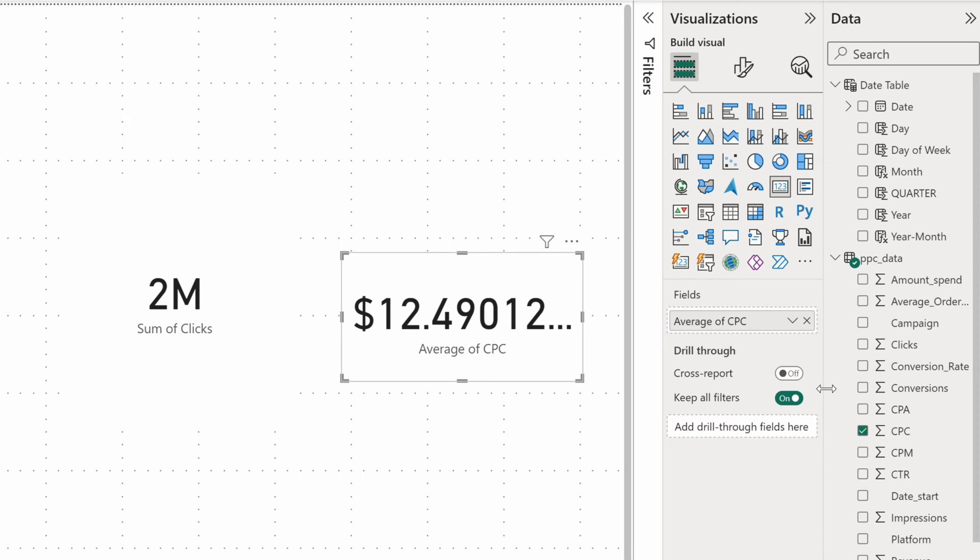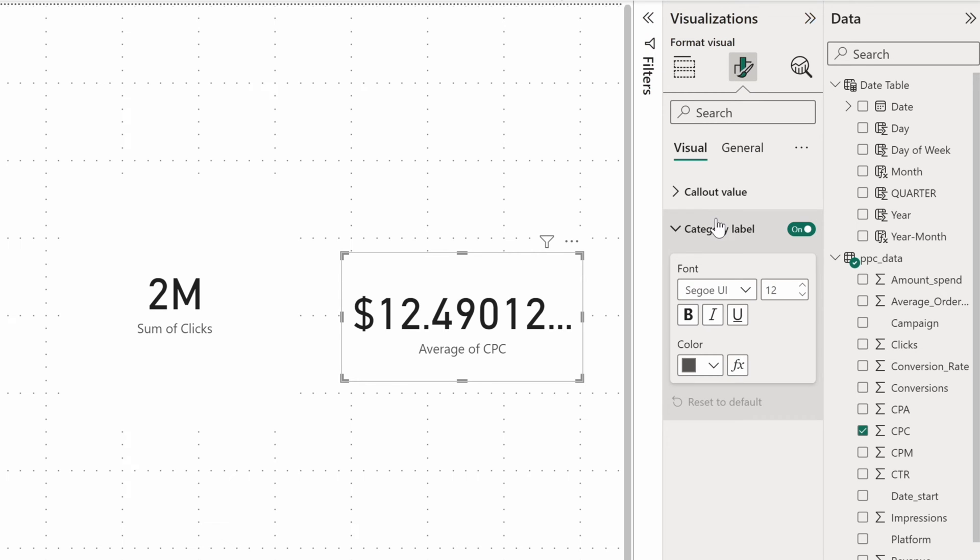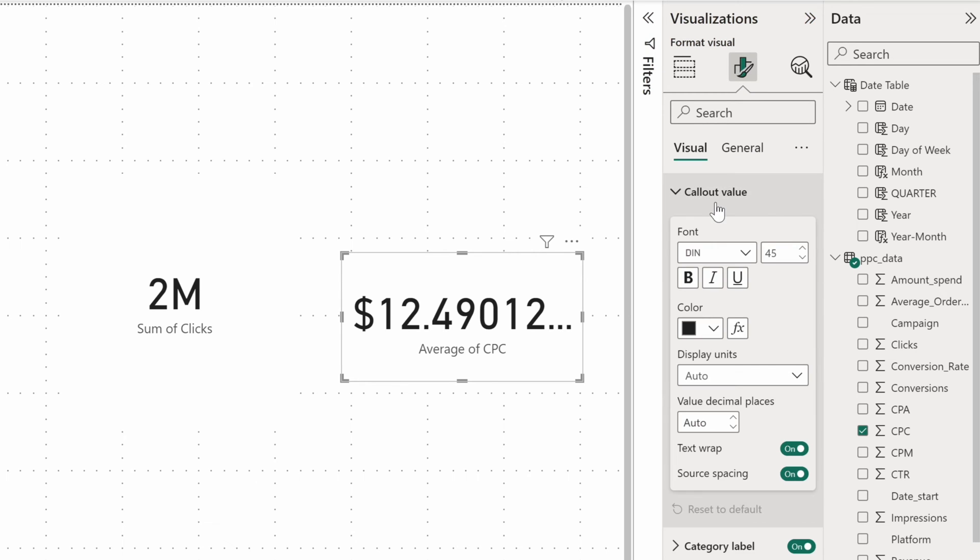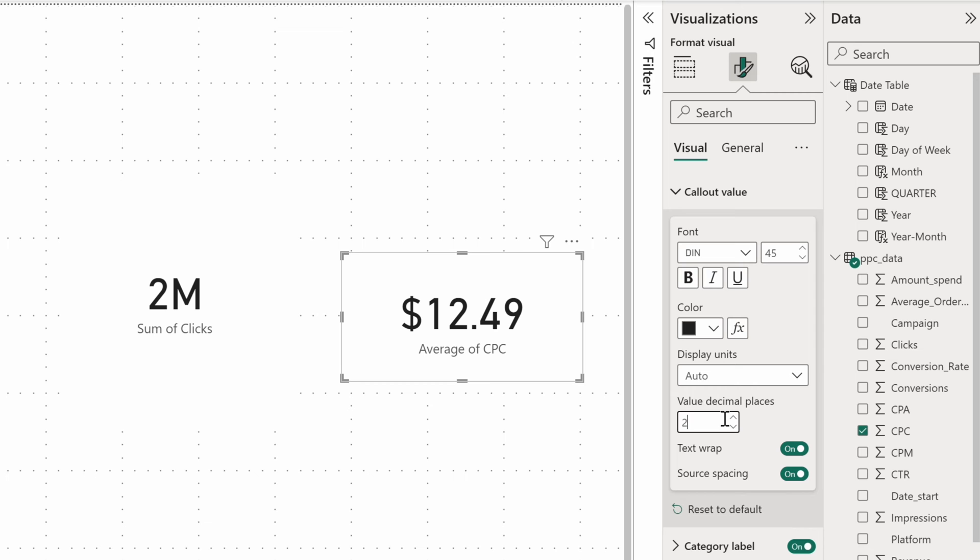Every visual in Power BI has a format tab where you can adjust the look of a chart and plenty more. For cards, the options are limited to formatting a category label and a callout value. Here, I can choose to display precisely two decimals, which will make my card a lot more readable right away.